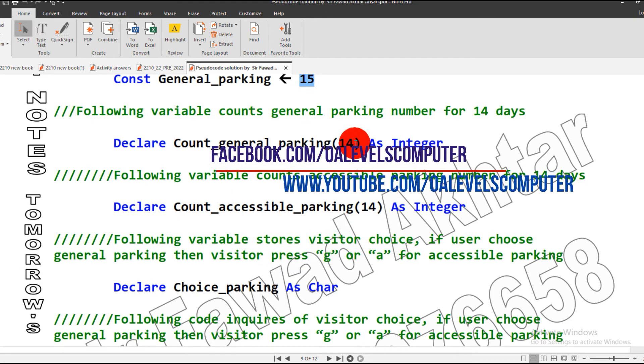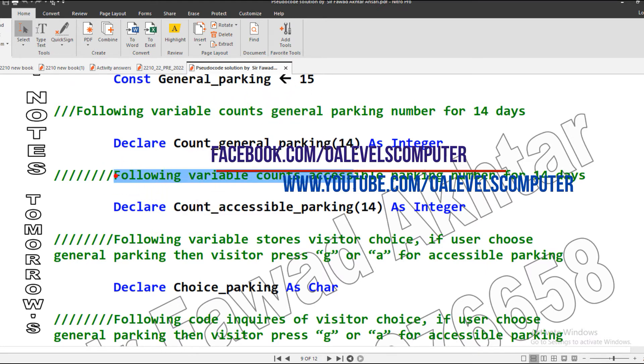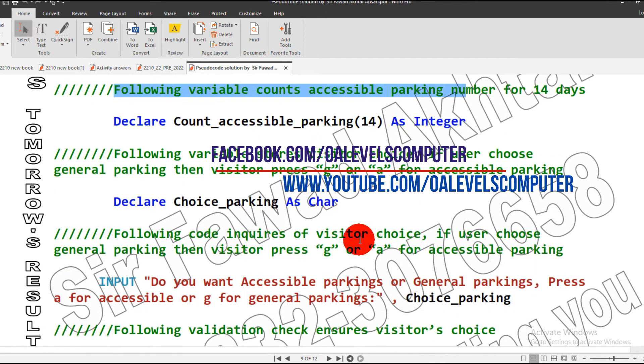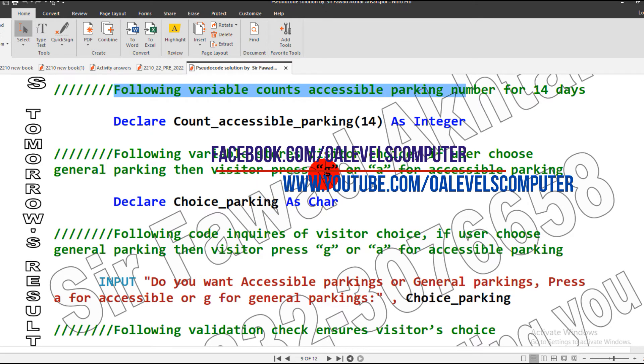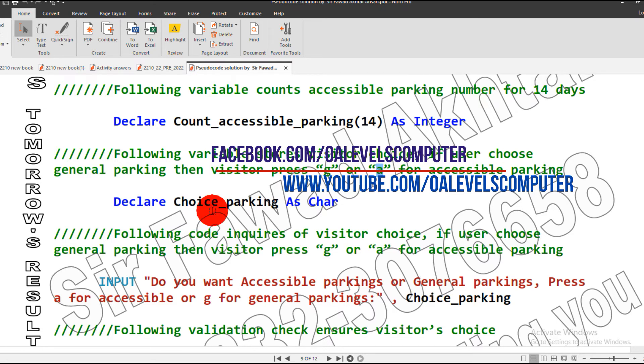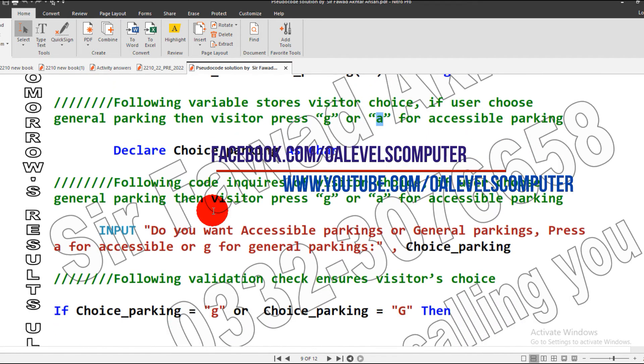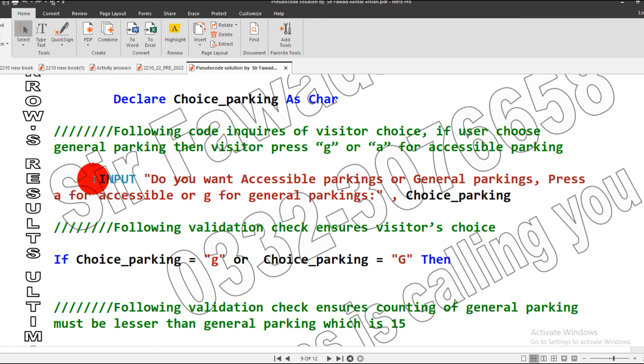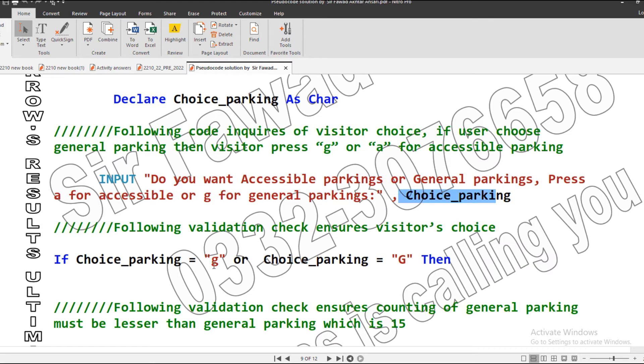We will also count general parking and store the 14 values, excluding one, for 14 days. Next variable to count the accessible parking number for 14 days. Next, a variable for the choice: if a user wants general parking, press G; if accessible parking, press A. It will be stored in this variable, which we show through the input statement.